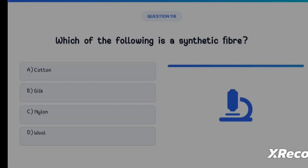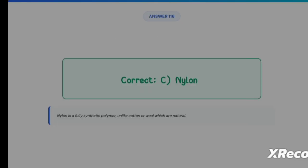Next question: which of the following is a synthetic fiber? Option A: Cotton, Option B: Silk, Option C: Nylon, Option D: Wool. The correct answer is Option C, Nylon. Nylon is a fully synthetic polymer, unlike cotton or wool which are natural fibers.